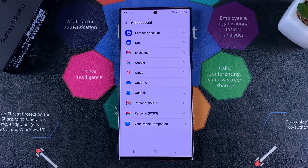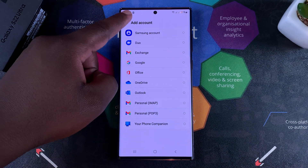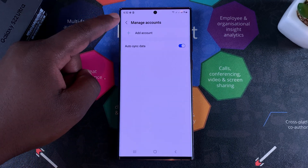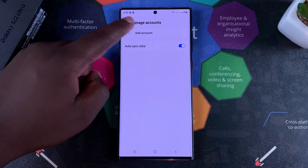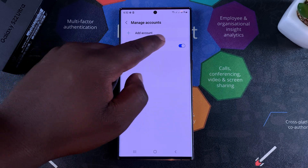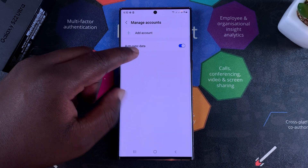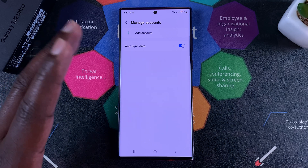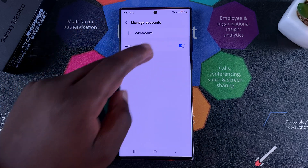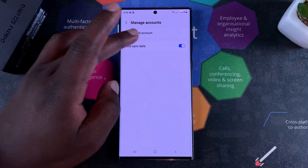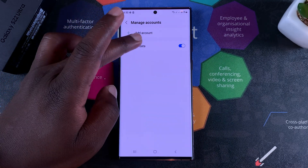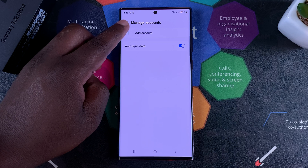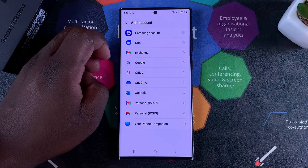Now if you had already added a Google account when setting up your phone, you can add another one — you should find the account you added here. You should find the accounts that you've added somewhere on this page, but since this is a brand new phone and you haven't added any accounts, you cannot see anything in the list.